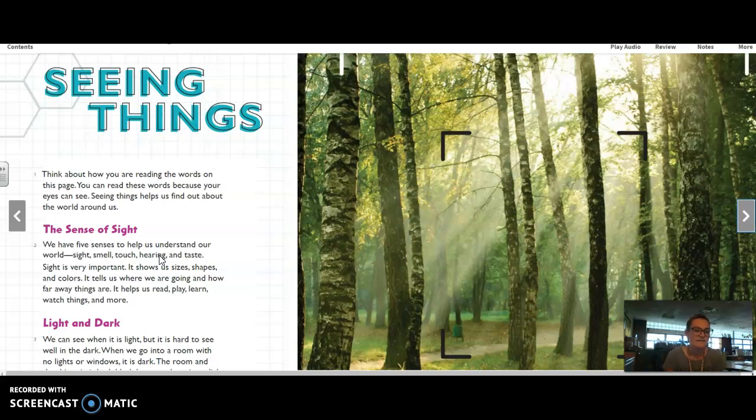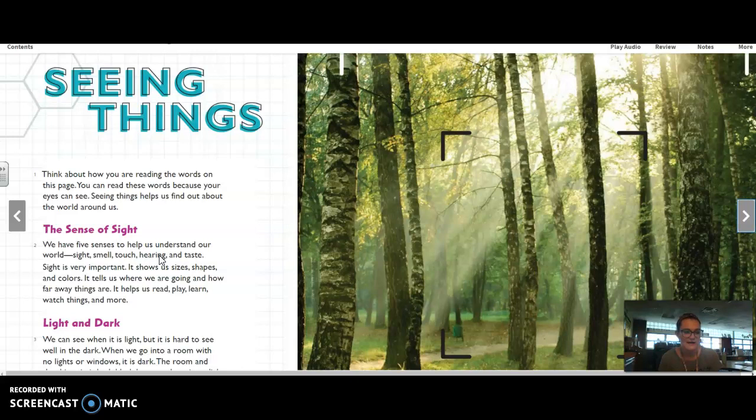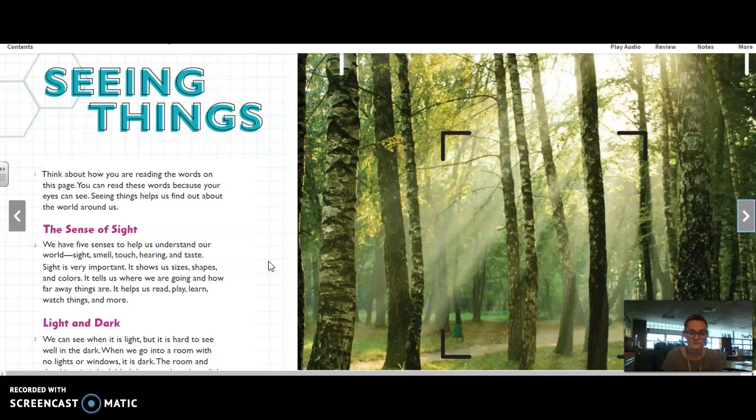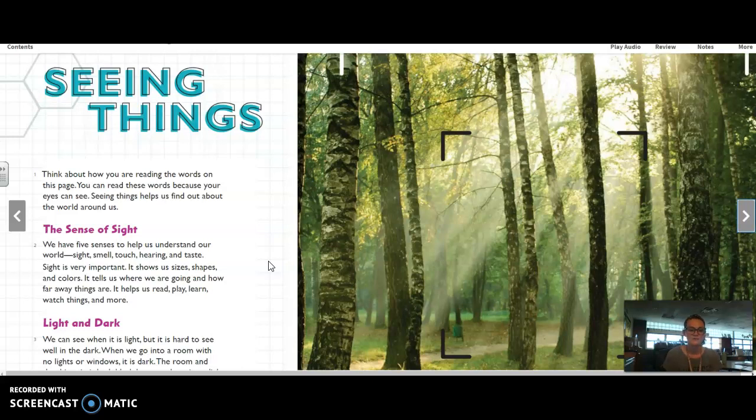Seeing things. Think about how you are reading the words on this page. You can read these words because your eyes can see. Seeing things helps us find out about the world around us. The sense of sight. We have five senses to help us understand our world. Sight, smell, touch, hearing, and taste. Sight is very important. It shows us sizes, shapes, and colors. It tells us where we are going and how far away things are. It helps us read, play, learn, watch things, and more.